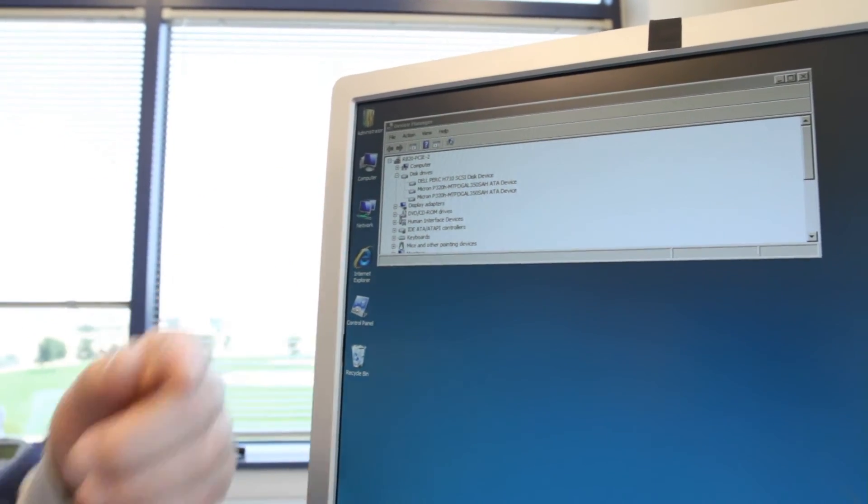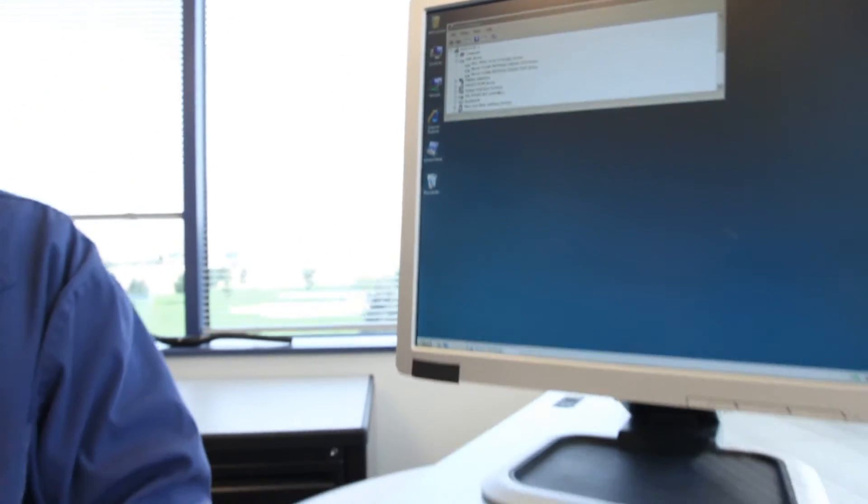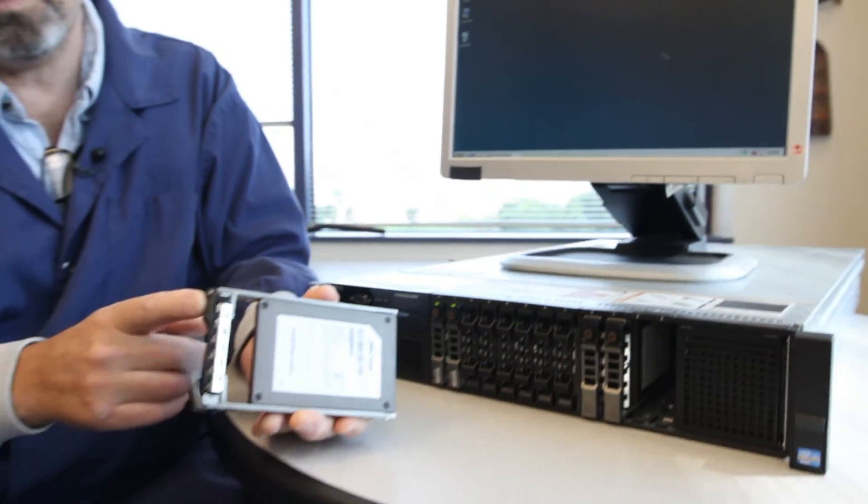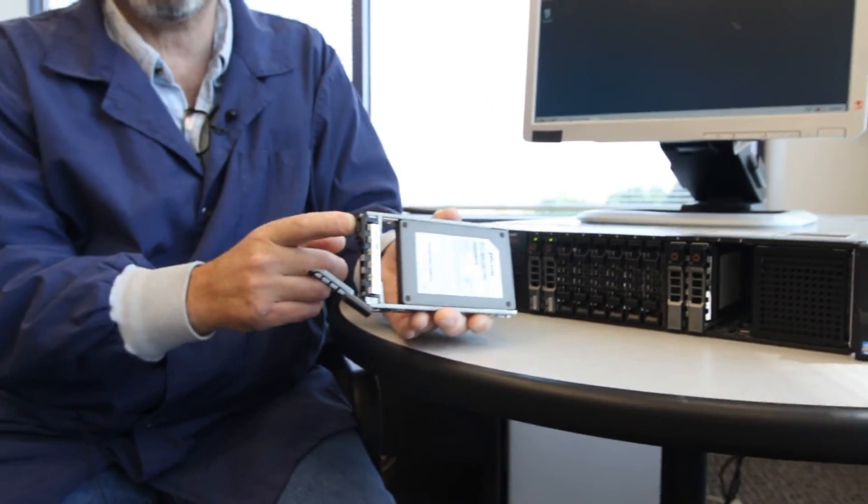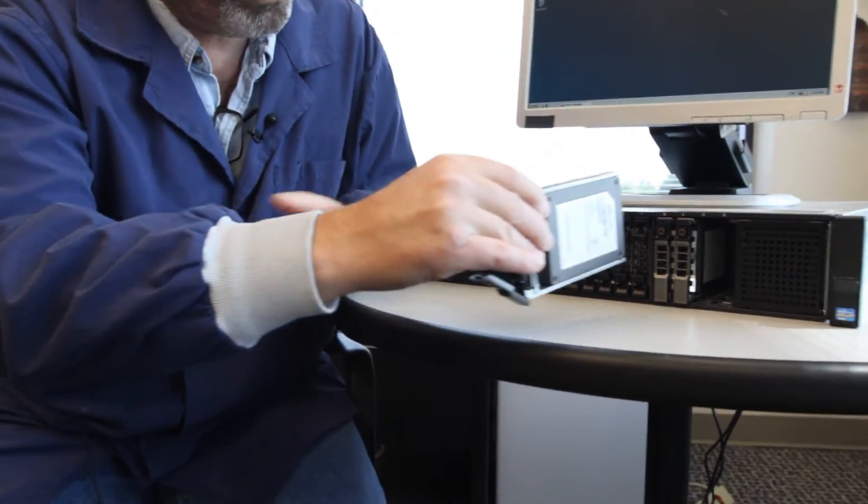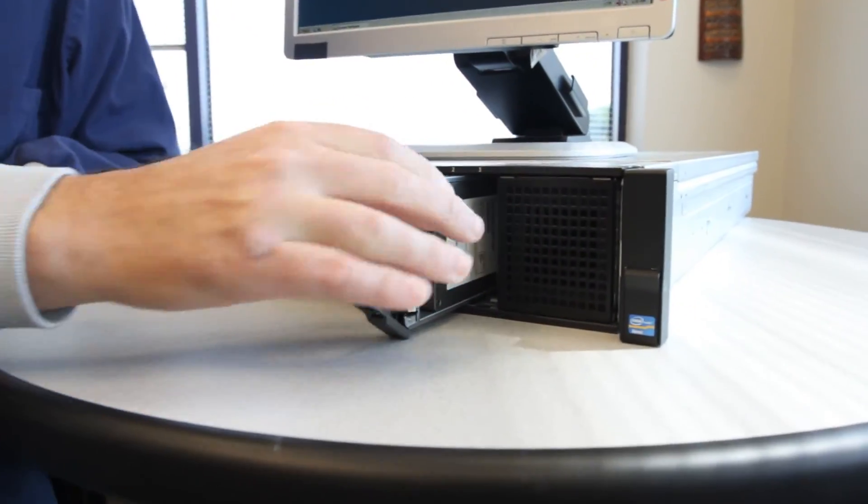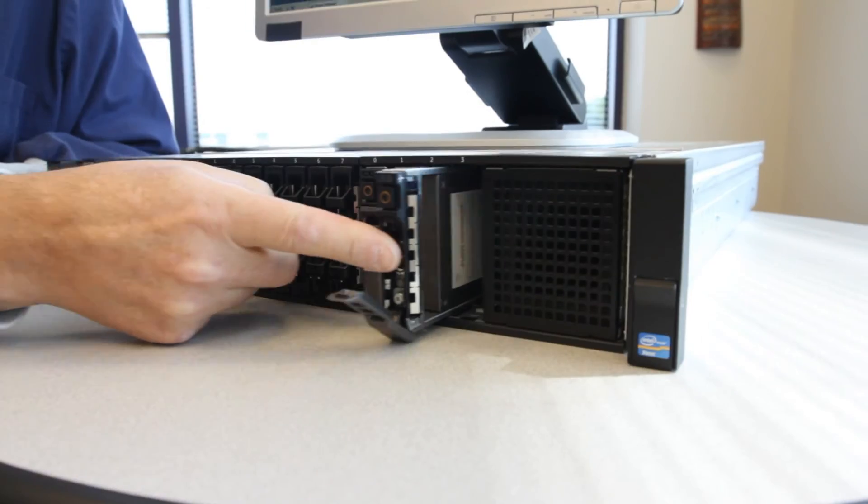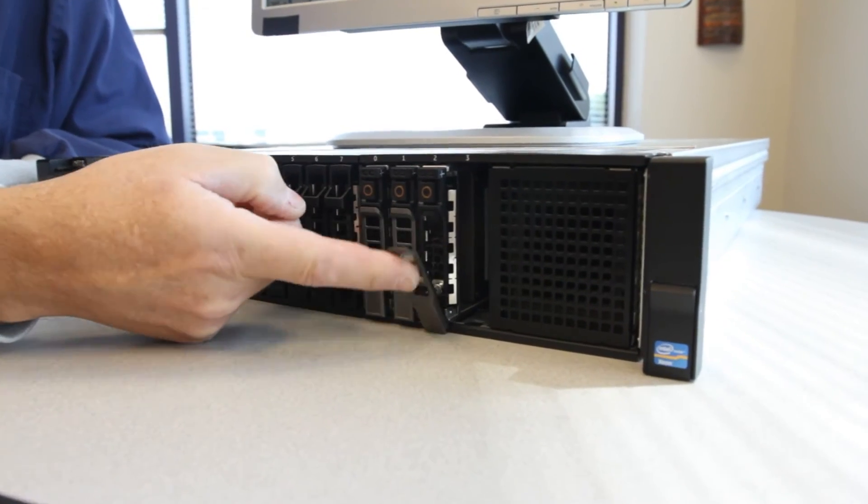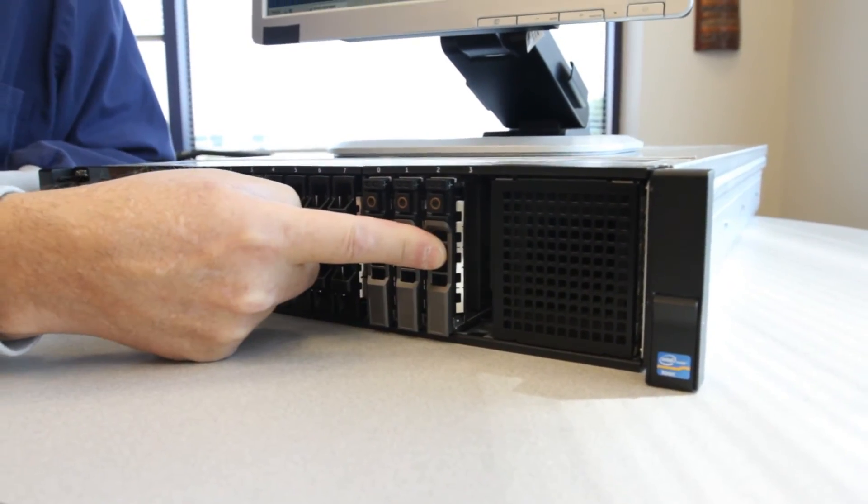Reinstalling the drive is just as easy. We unlatch the drive carrier, place the drive back in the slot, and close the latch.